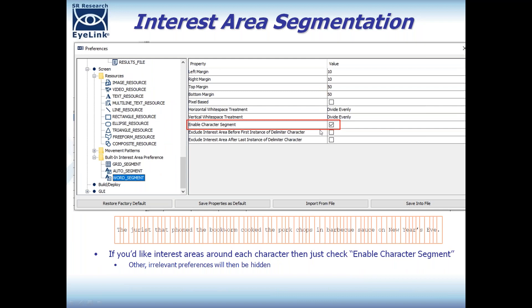If you want to segment interest areas around each character, there's a built-in option for that — you just check that property. When you check it, the other irrelevant preferences are hidden. When you use this option you'll see in Data Viewer that an interest area is created around each character of the text. This is often used in Asian languages like Chinese, where there may not be spaces between characters.